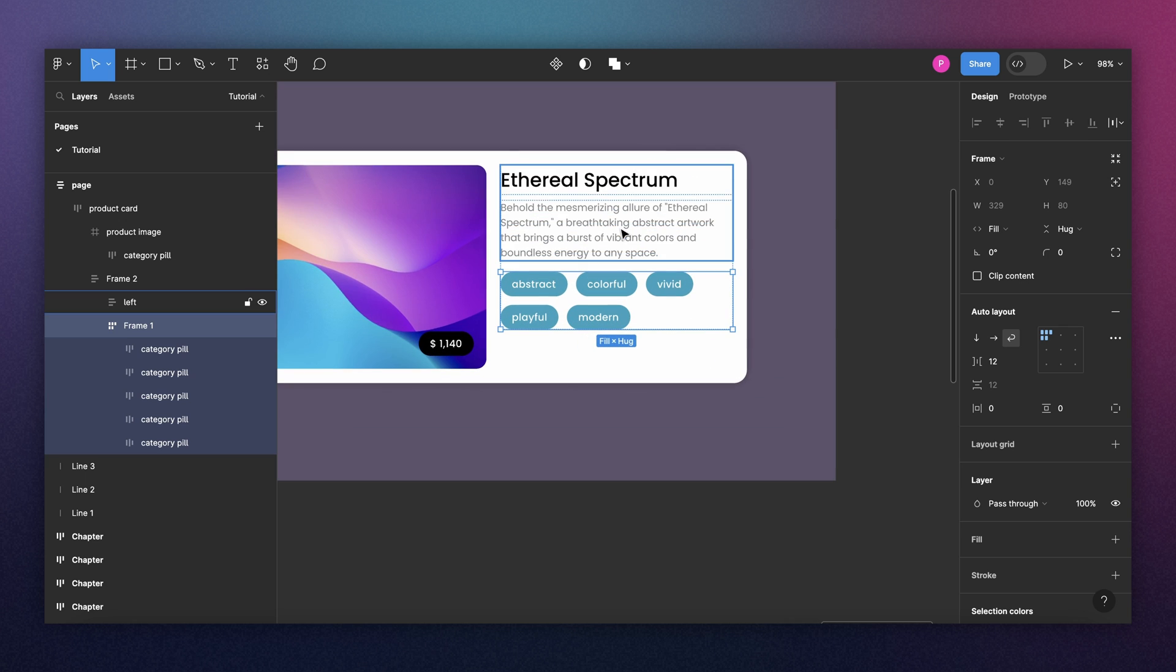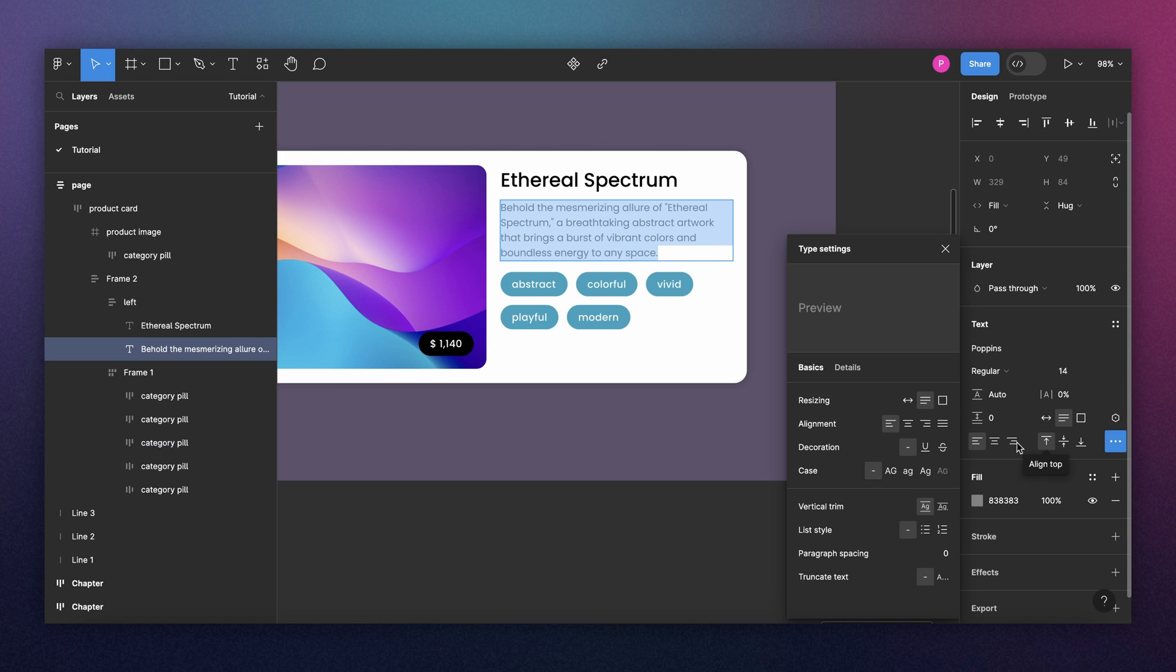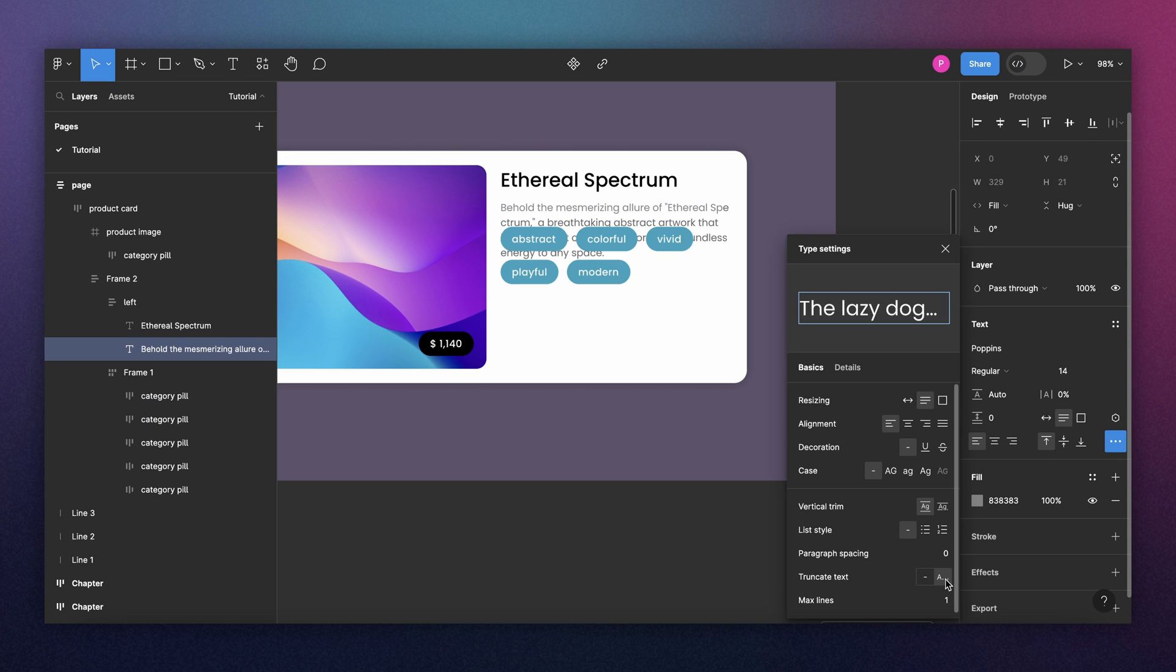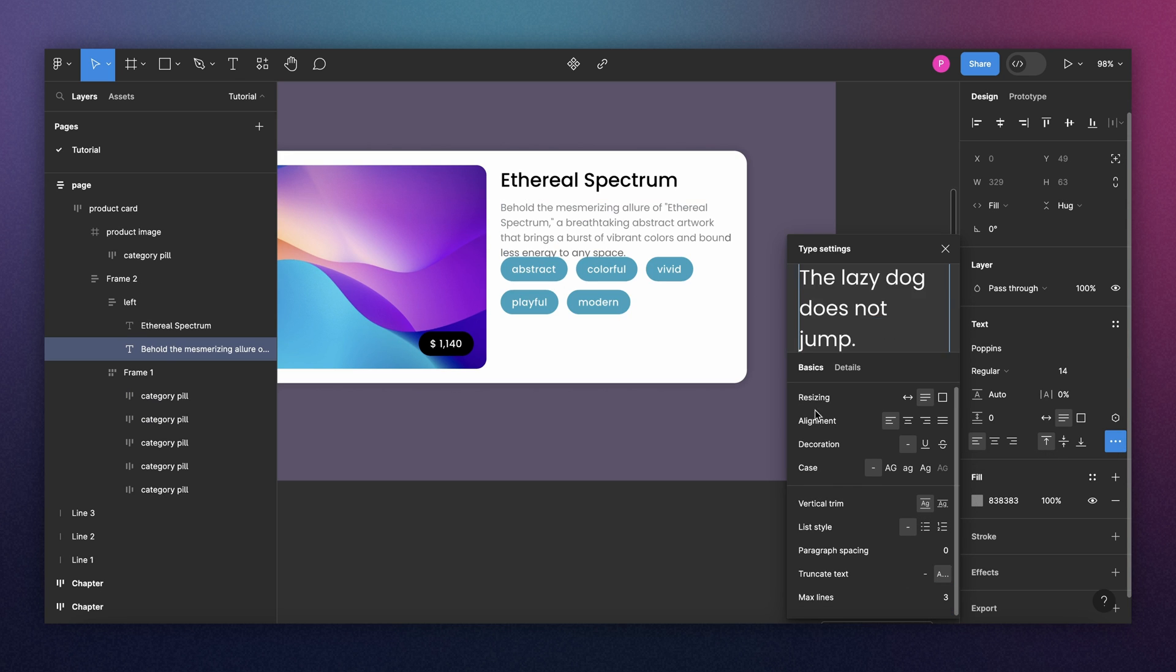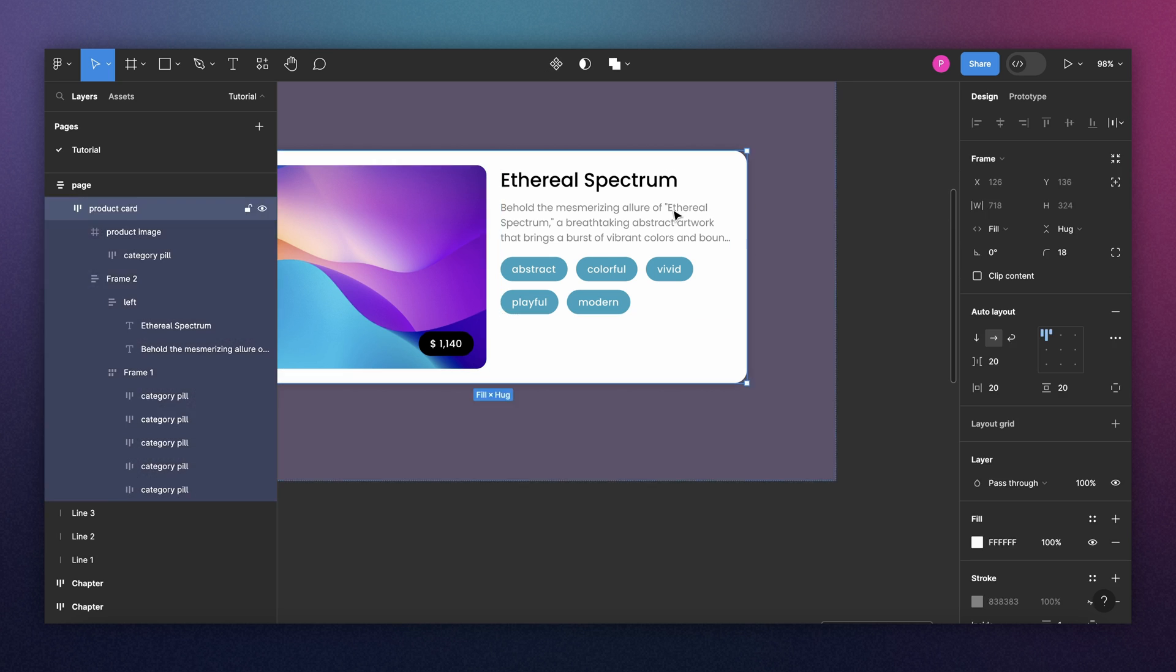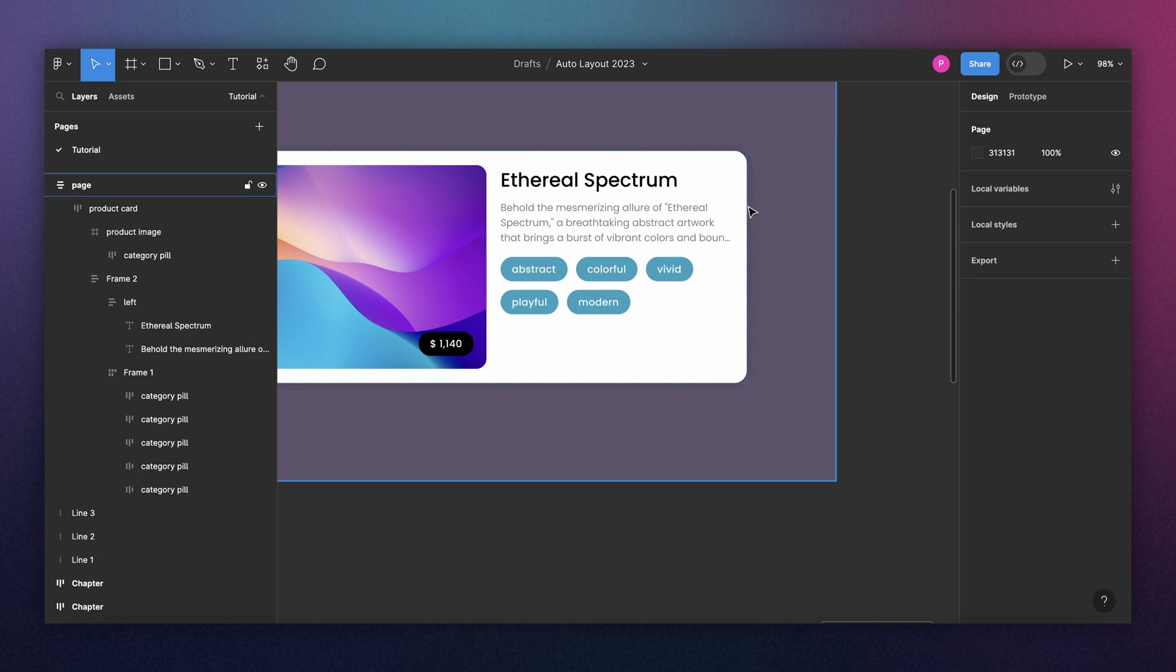Now we can start with the text. Let's say we don't want the text to reach the four lines. I can come here and text truncate and define this to three. And remember, we can do this because our text is set to fill and hug.